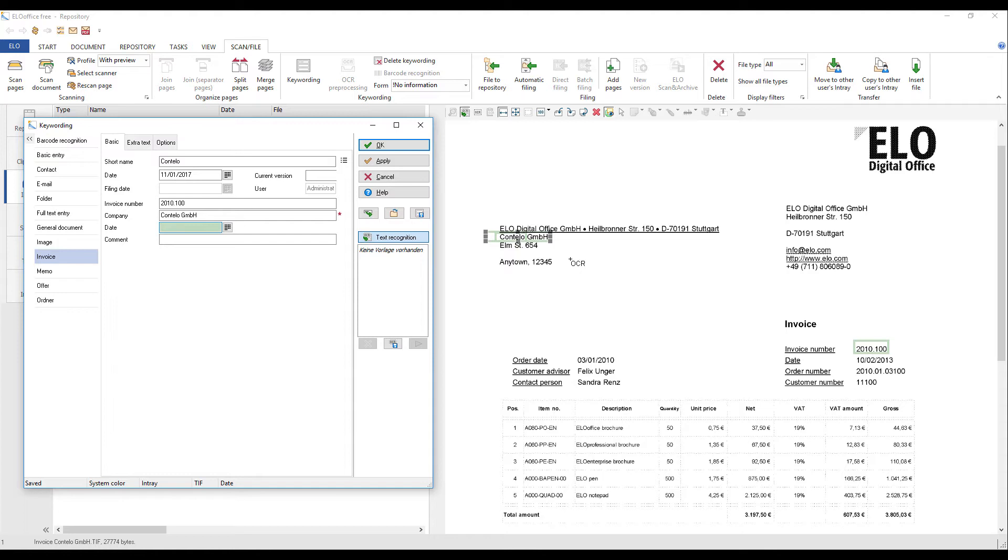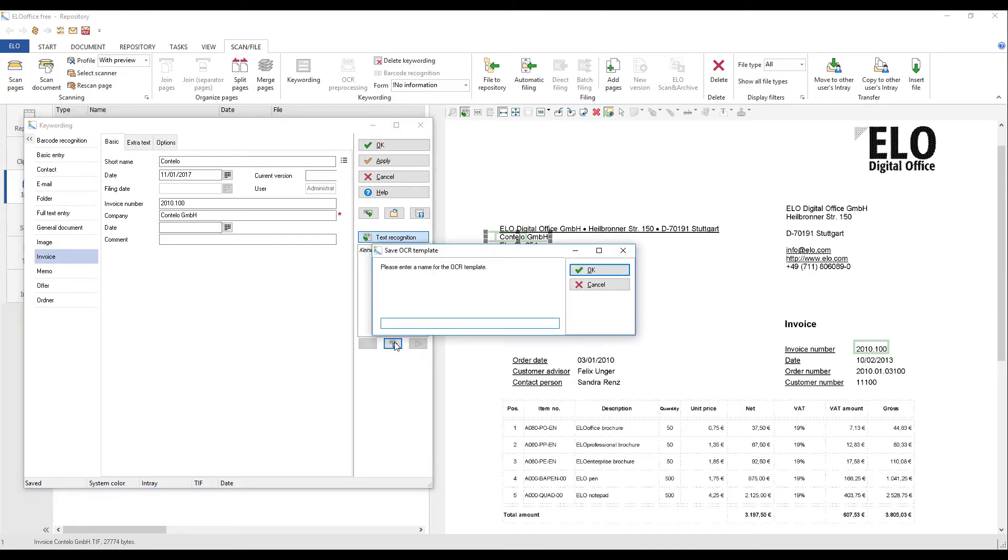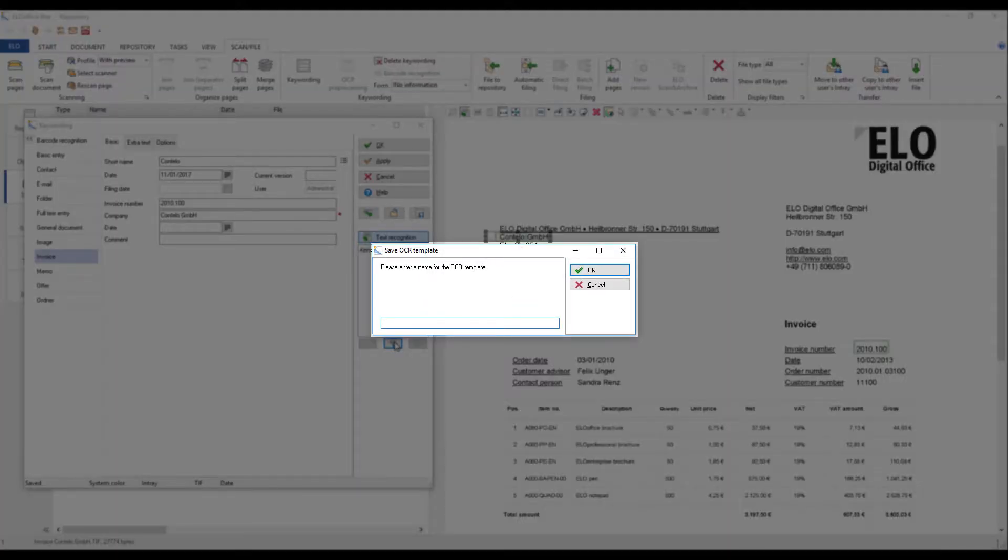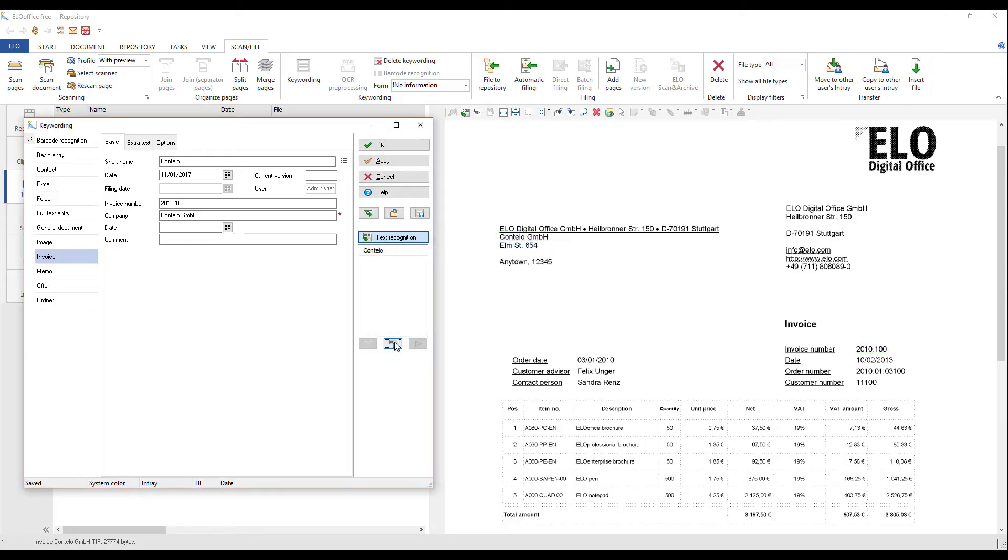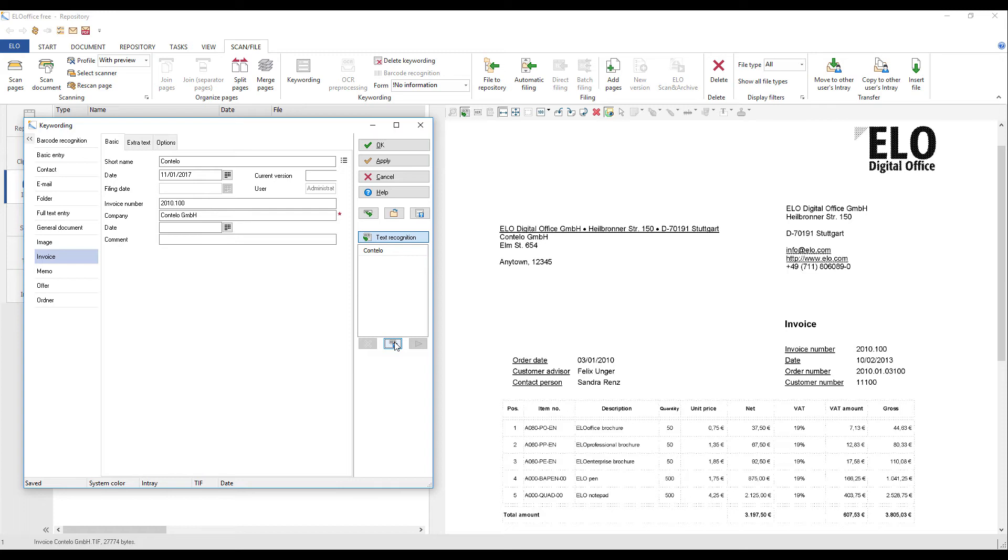You can now save the OCRed parts of the document as an OCR template. Click the floppy disk icon. You will now see the dialog box for saving an OCR template. Enter a name for your OCR template and click OK. The template is saved in your list of OCR templates. The templates that you save are linked directly to the keywording form that you originally selected.